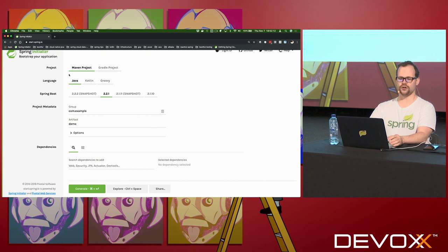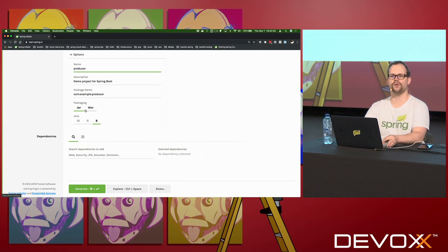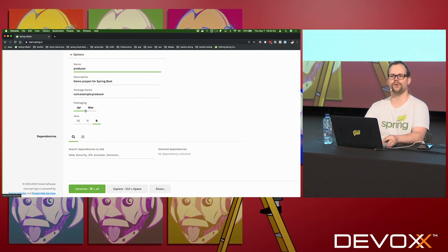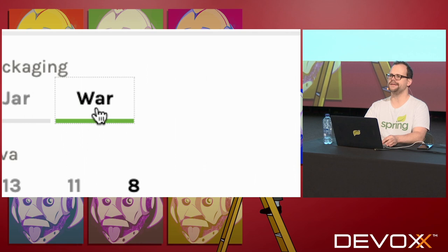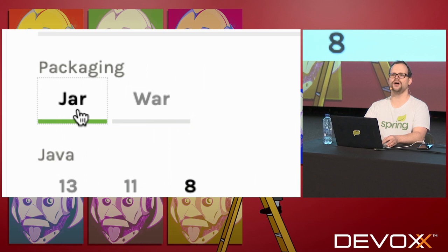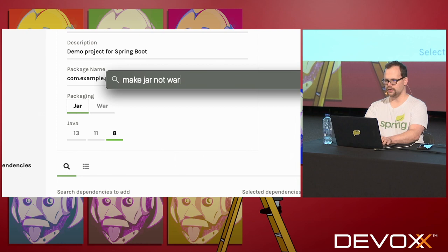We're going to build an application today using start.spring.io. We're going to use version 2.2.1, which was just released today. We're going to build a producer application and bring in some options. The first choice is packaging — and let me explain this clearly. If by some terrible freak accident of physics you find yourself transported to the distant past, choose .war. But if you're here with me in 2019, choose .jar. This is part of my guiding philosophy: make jar, not war.